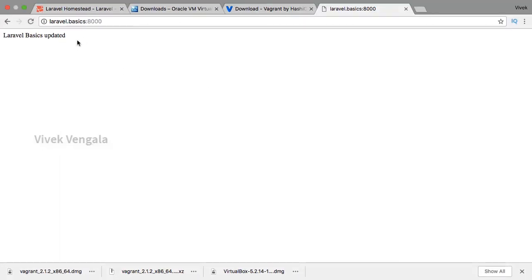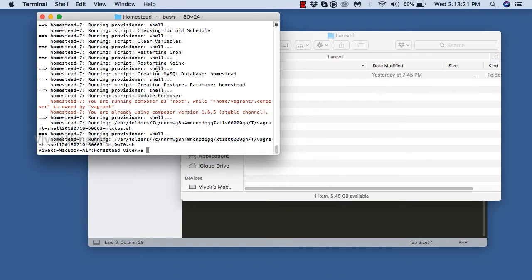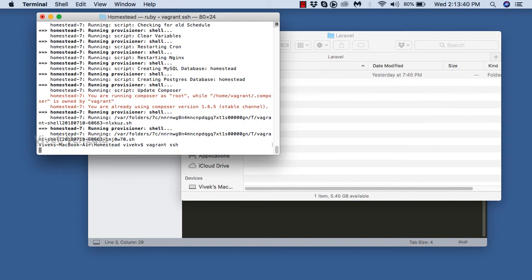Next we need to set up our Laravel application — we'll see it in the next video. In the previous video we set up the RSA key pair, public and private key pair. So we can directly SSH to our Vagrant machine with 'vagrant ssh'.